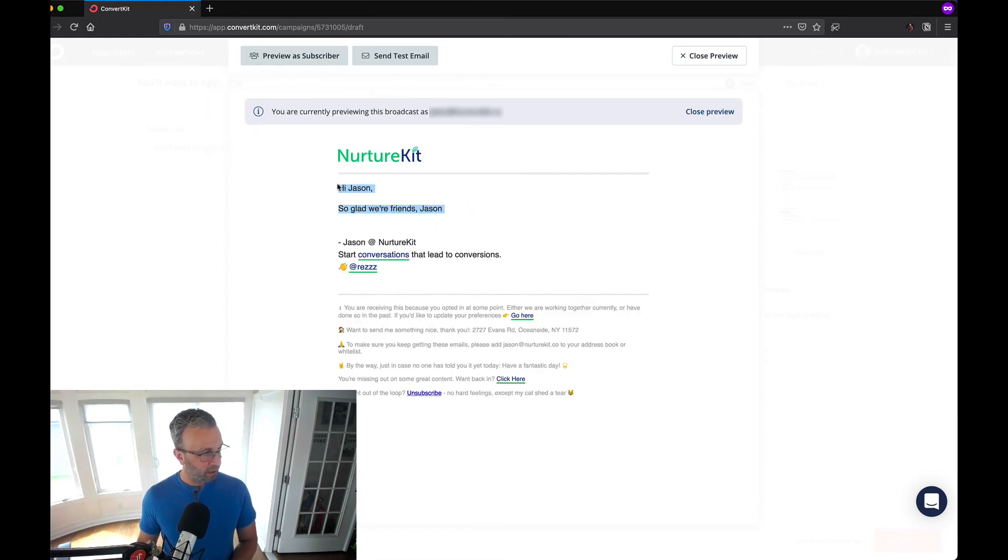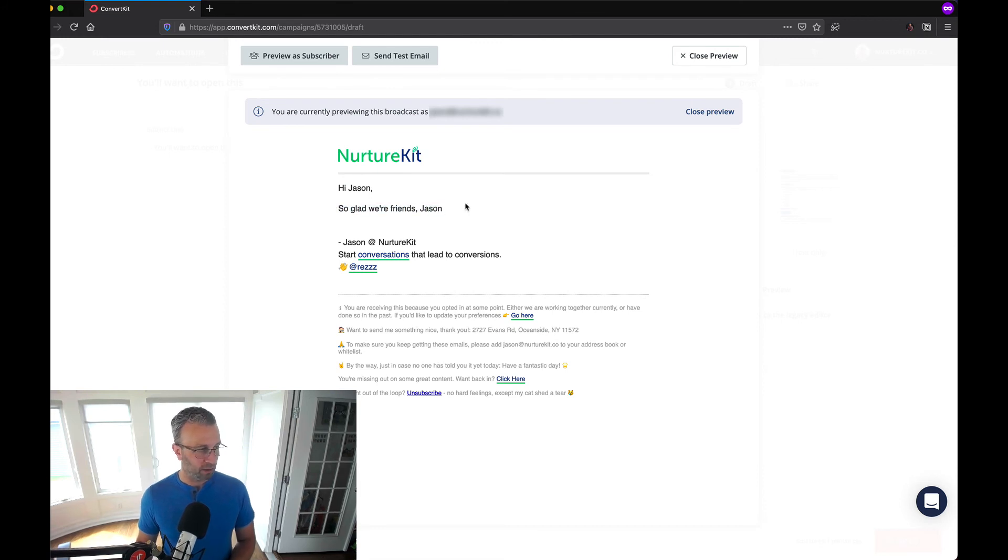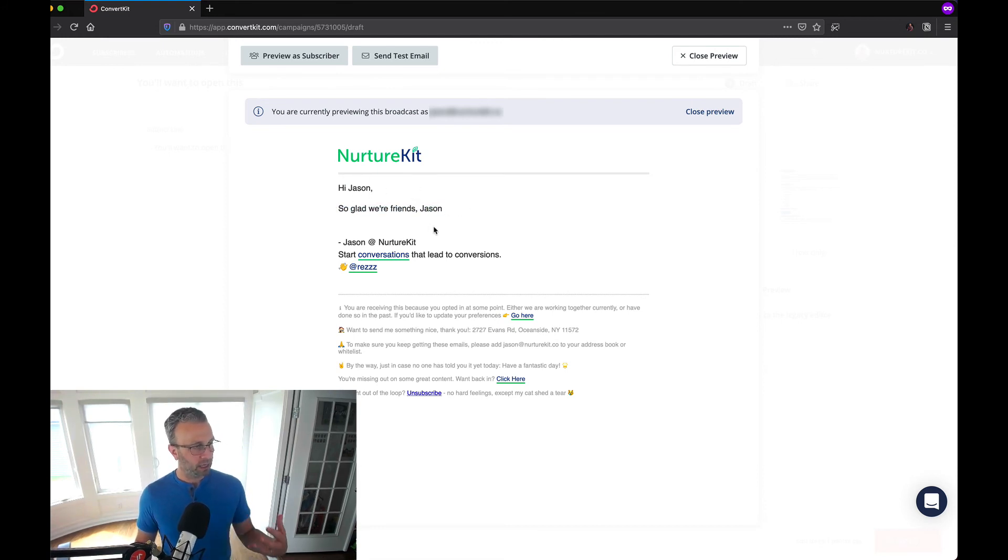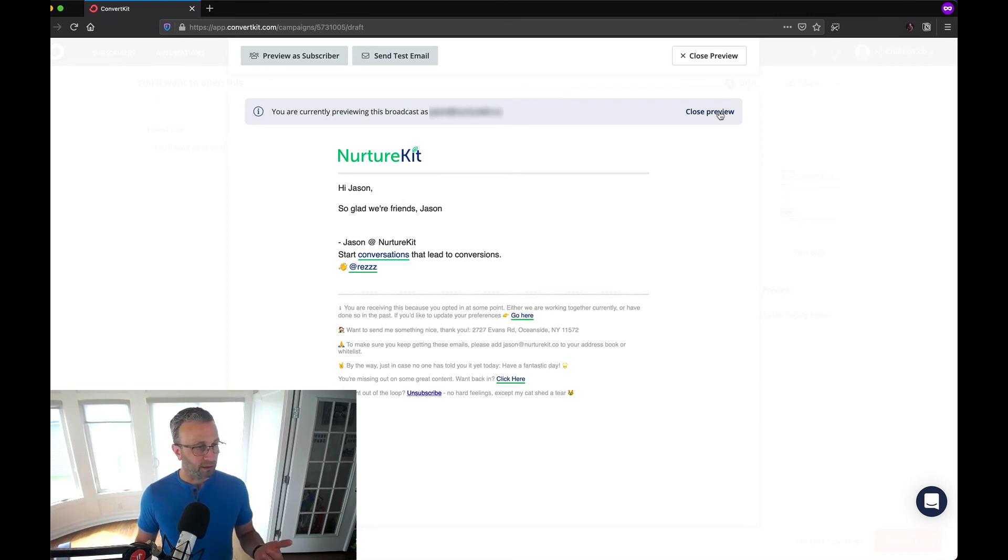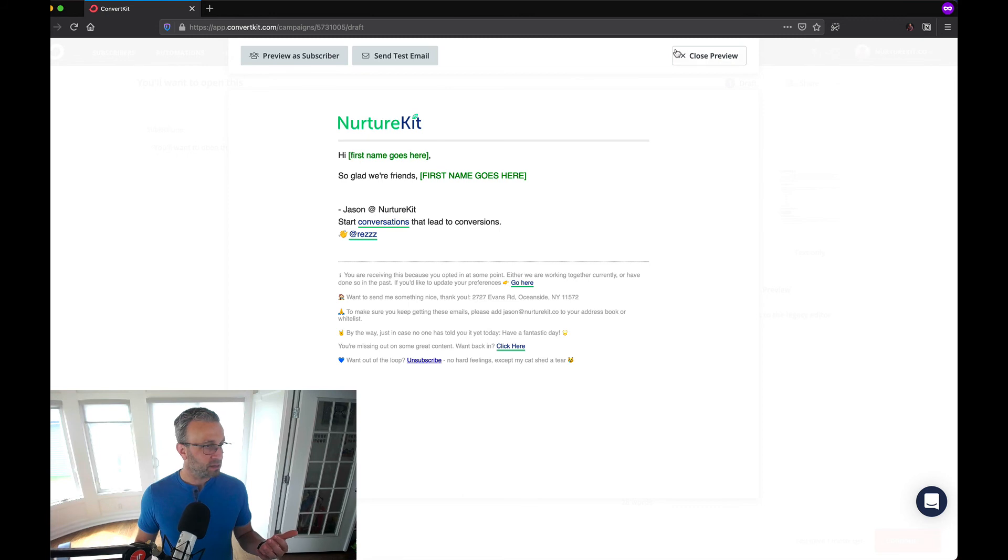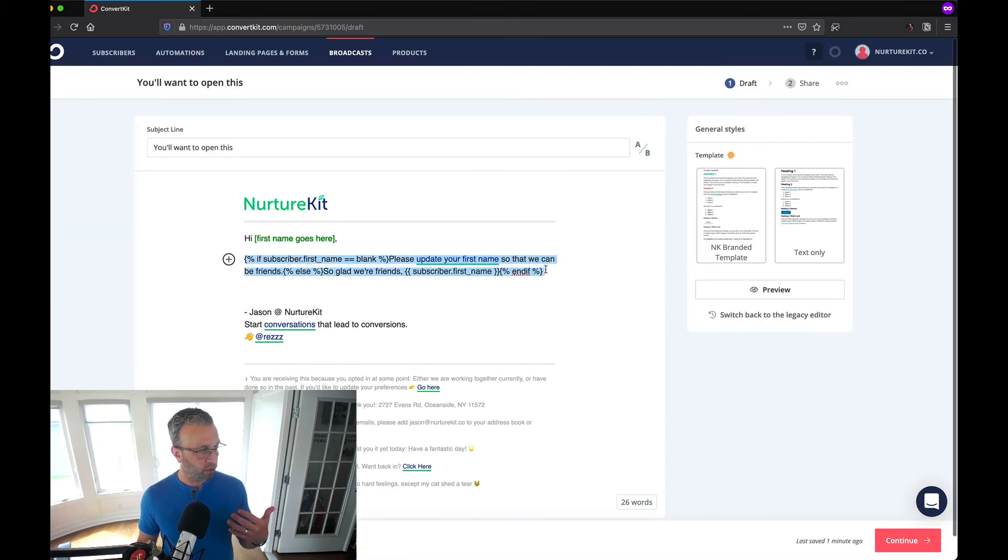Then you can see hi Jason so glad we're friends Jason. You can see that it gets filled in. It's really as simple as that.